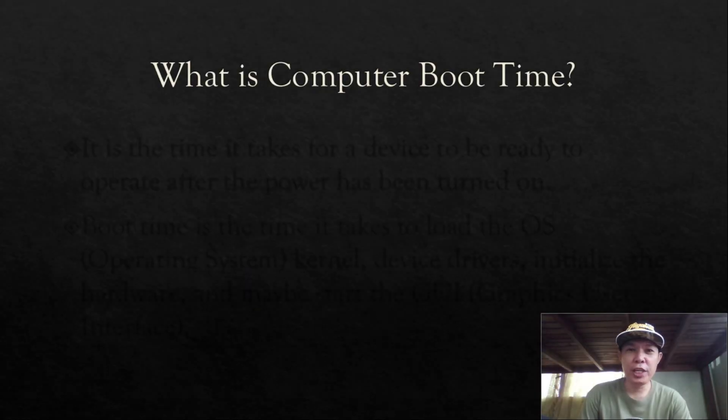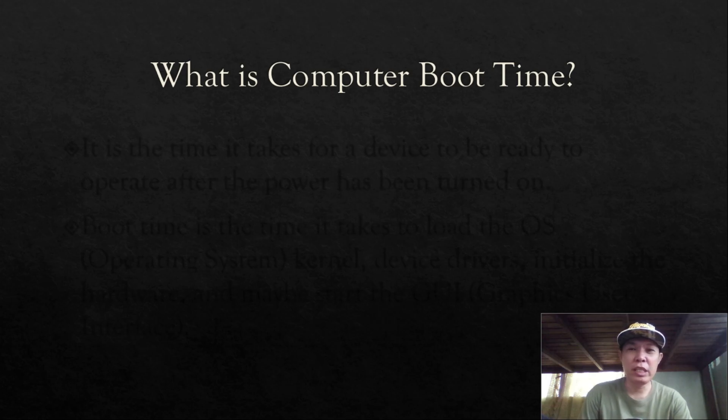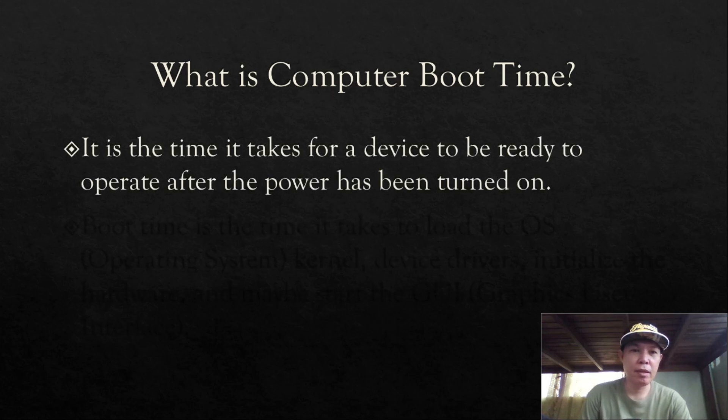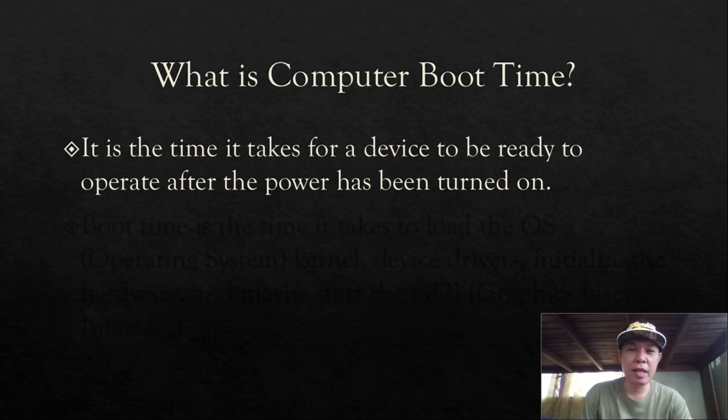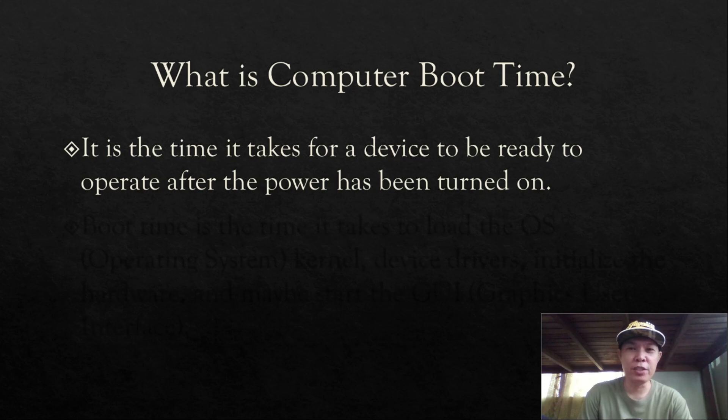Before we go to our tutorial, let us define first what is computer boot time. Computer boot time is the time it takes for a device to be ready to operate after the power has been turned on.